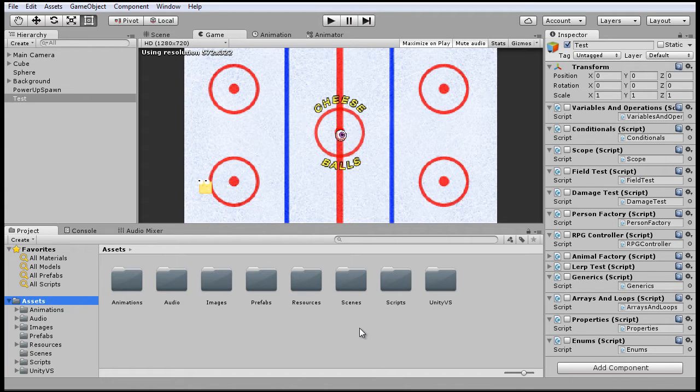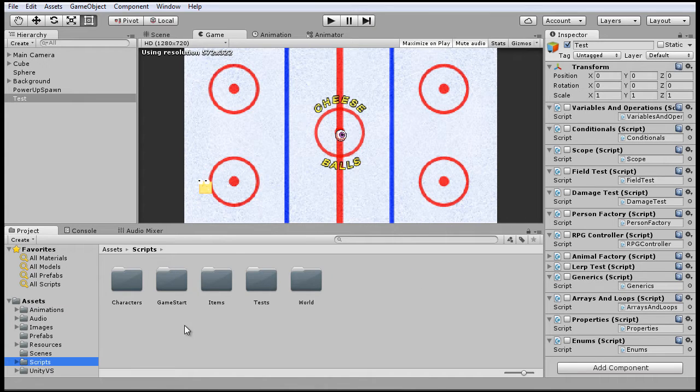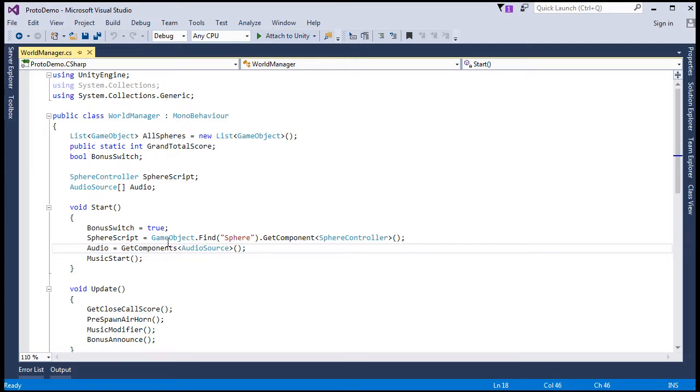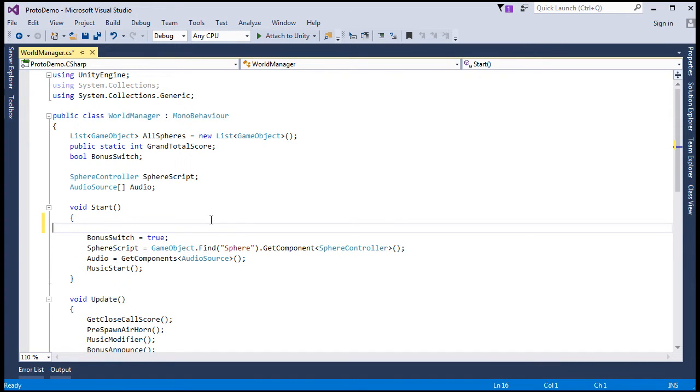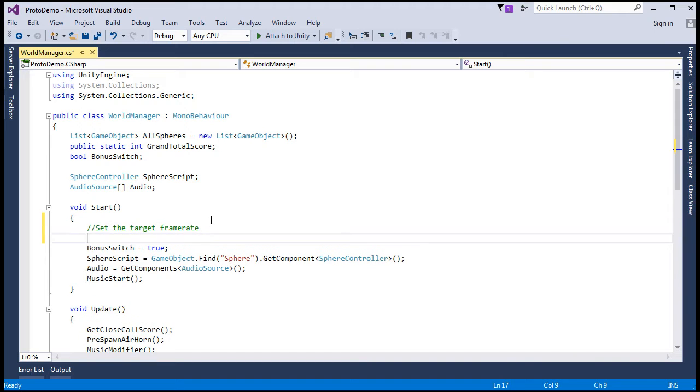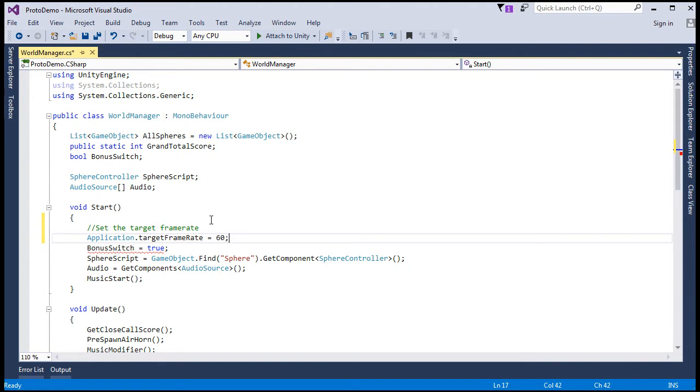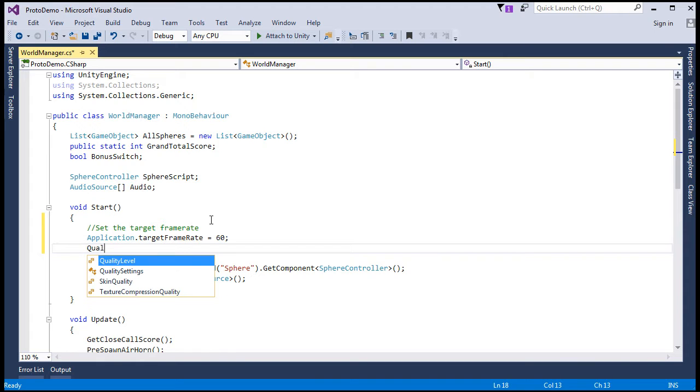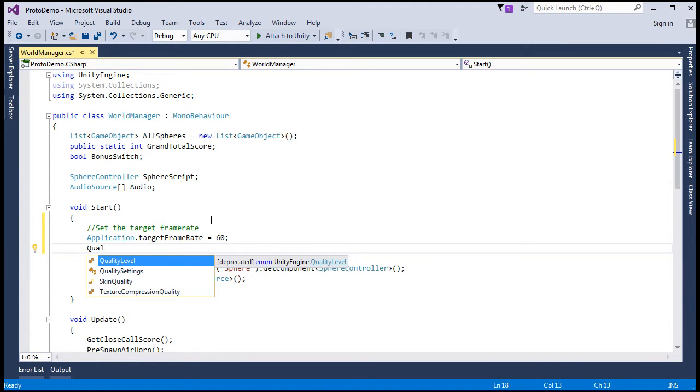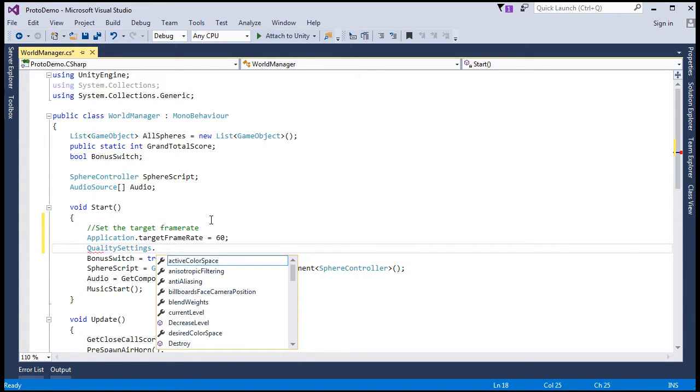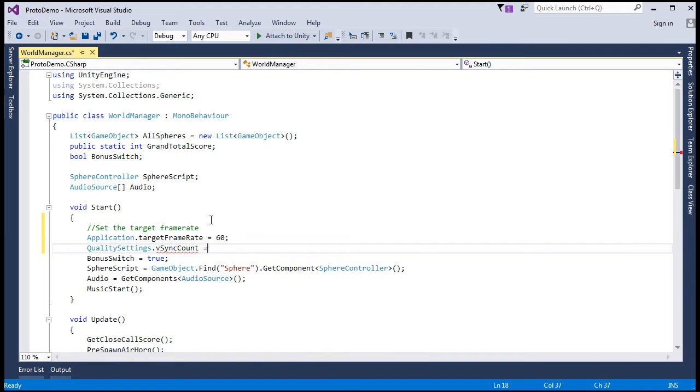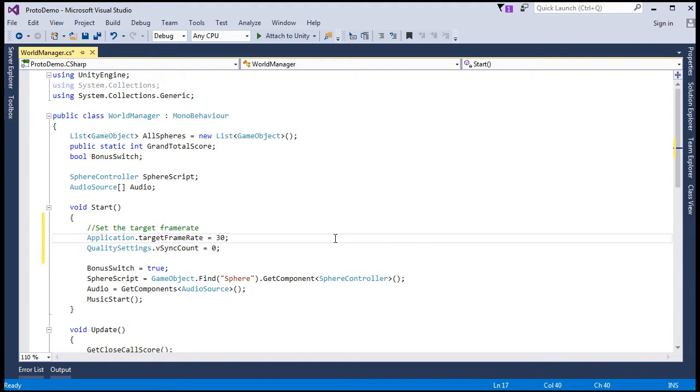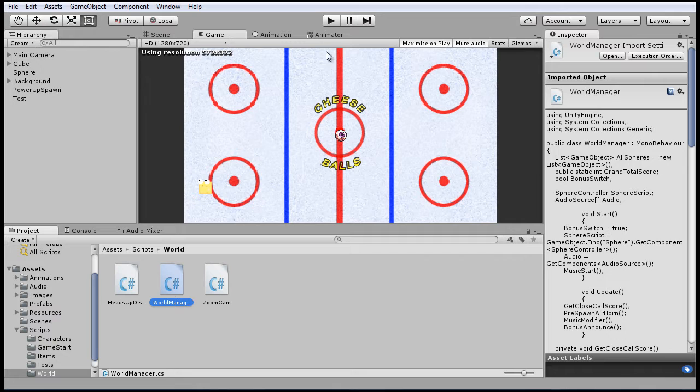So let's go to the world manager. Alright, so we'll just put this in start, start off with a comment. Set the target frame rate. And we do that by accessing the application class and then take the target frame rate property. And that will represent 60 frames per second. And for quality settings, you'll want to also set the VSync count to zero for this to work properly. So what we want to do is we want to run it at half speed, 30 frames per second. So let's see what effect that has in our game.